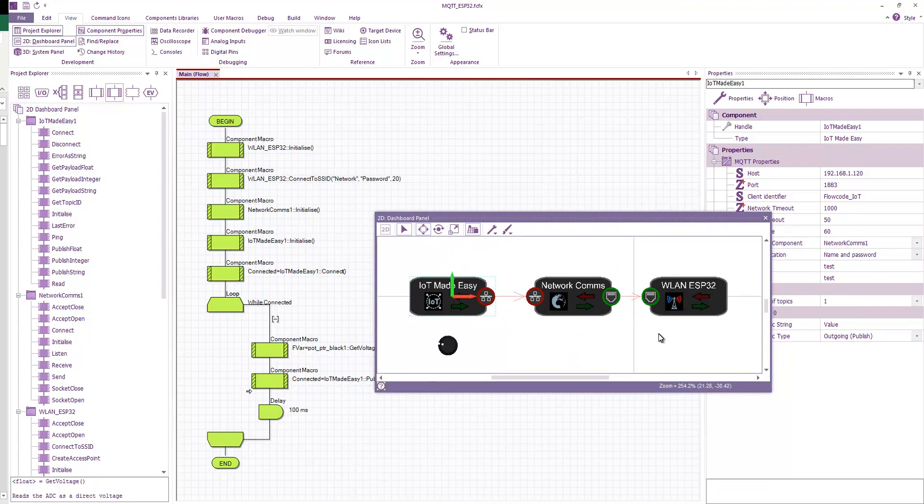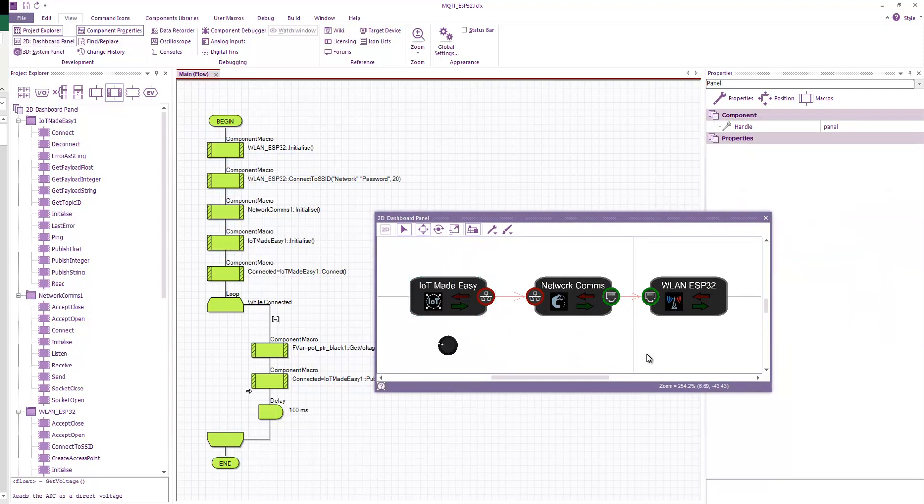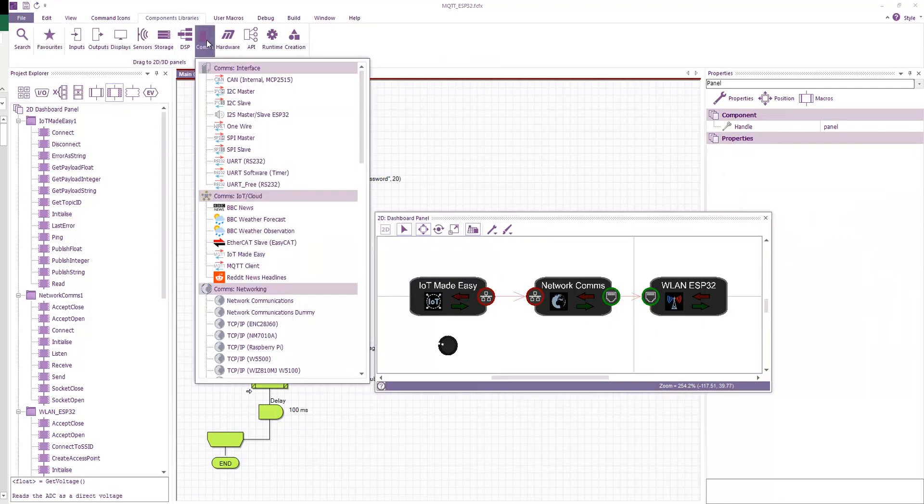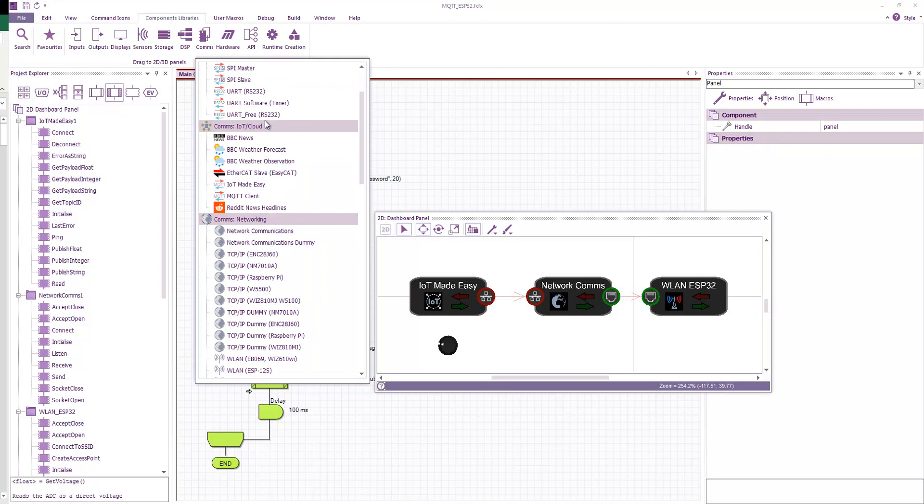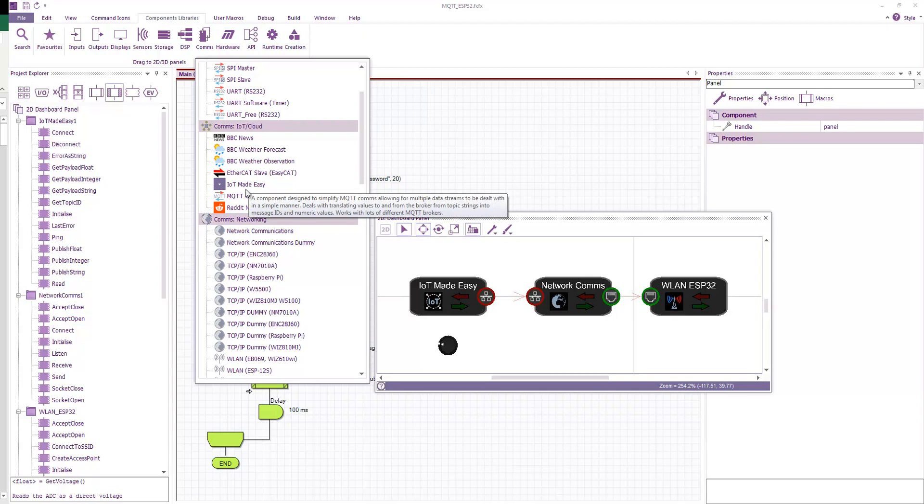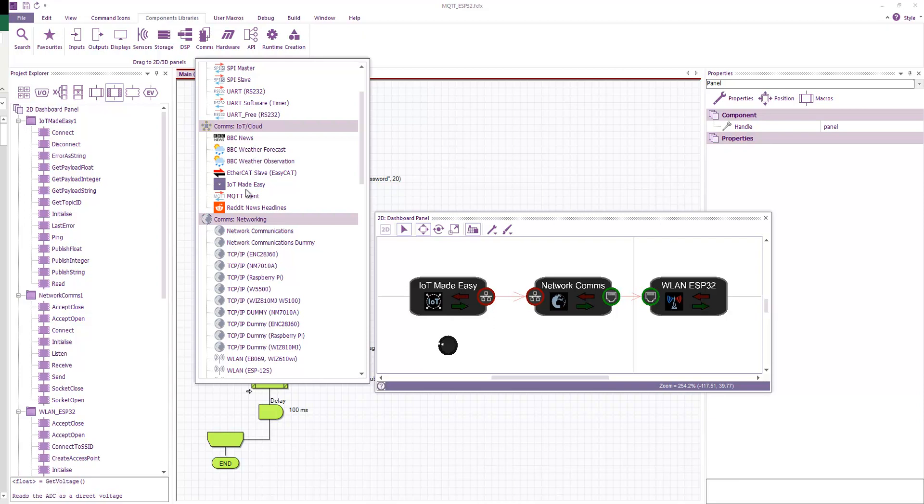Well, first I dragged on some components onto my panel. So from component libraries, comms, we have MQTT client, and this is a very low-level MQTT implementation, which allows you to basically subscribe to topics, set topics and values. And then we also have an IoT made easy component, which sits a level above the MQTT, and allows for very simple message passing using pre-designated topic strings. So I'll go more into this in a minute.